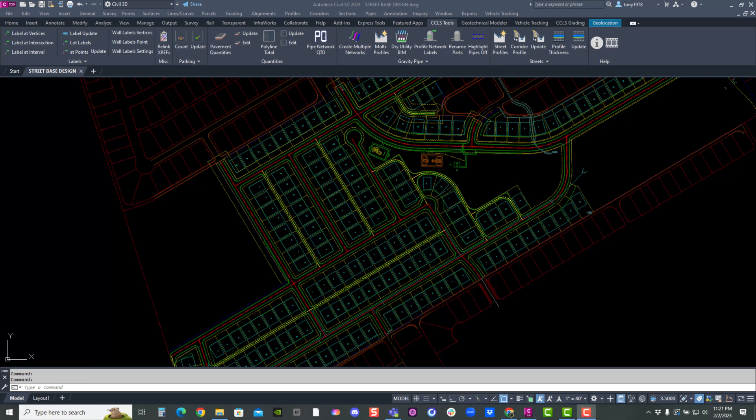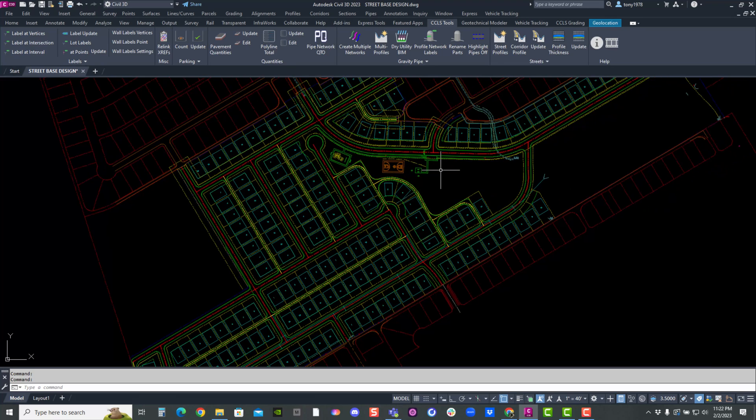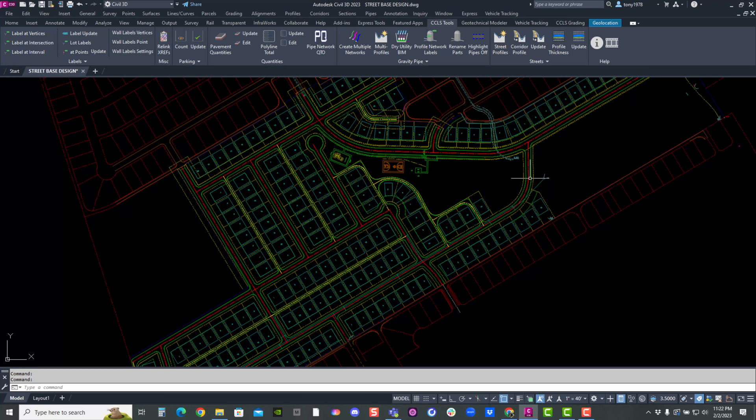Welcome everyone to another session of Civil Cat Learn Solutions help videos for our CCLS productivity apps. So we just released another update to our apps. Under the street views, you now have the capabilities to create surface offsets.